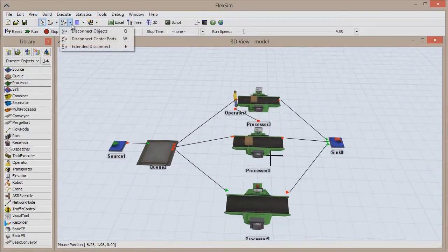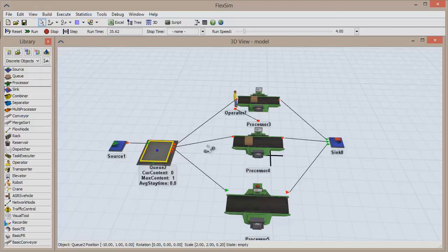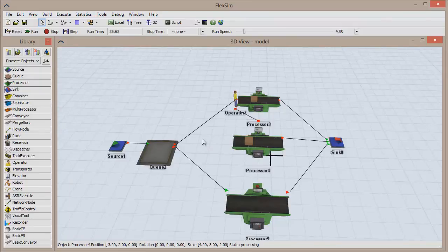At some point, you'll need to remove a connection from your model. To do so, either use the Disconnect Objects button in the toolbar, or use the shortcuts on your keyboard: Q for a regular connection, and W for a center port connection. Choose whichever feels more comfortable, and click between the objects in exactly the same order as when you first made the connection.